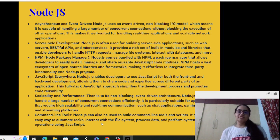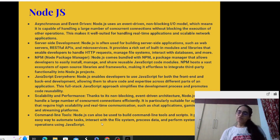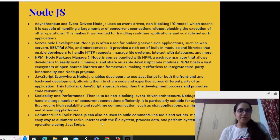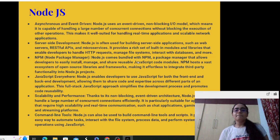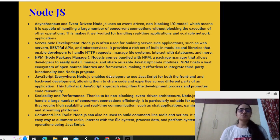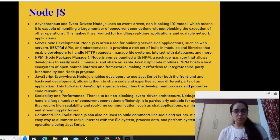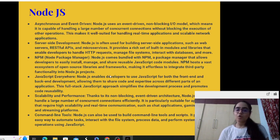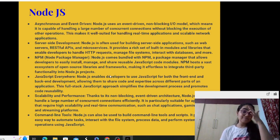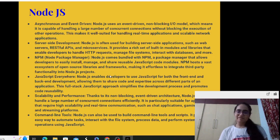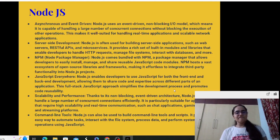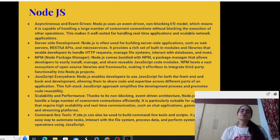Coming to the very important package manager, which is npm — while coding I'll be showing you this. npm is very important because once you have installed Node.js, you need to also install certain libraries via npm. npm stands for Node Package Manager. Node.js comes bundled with npm, which allows developers to easily install, manage and share reusable JavaScript code modules. It hosts a variety of open source libraries and frameworks and can be easily integrated with third-party applications.